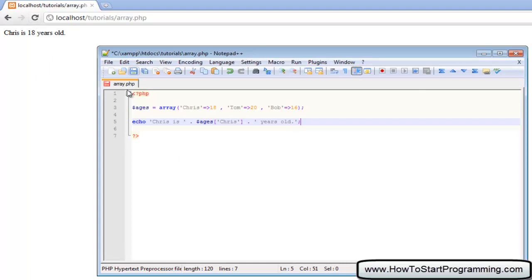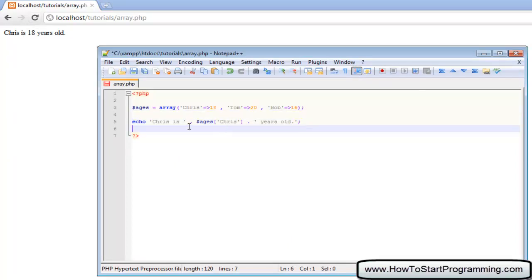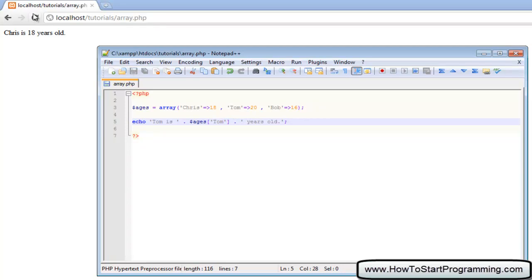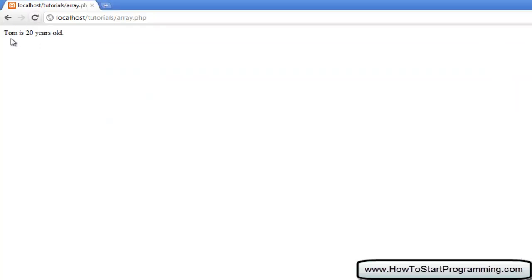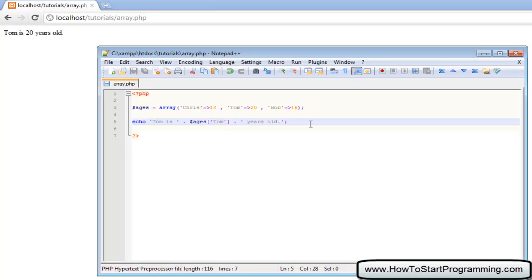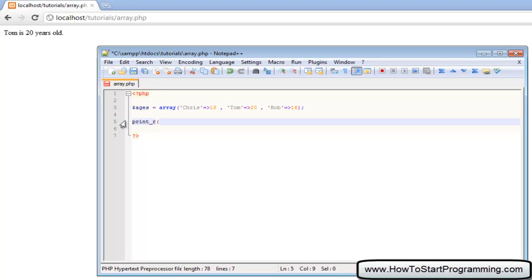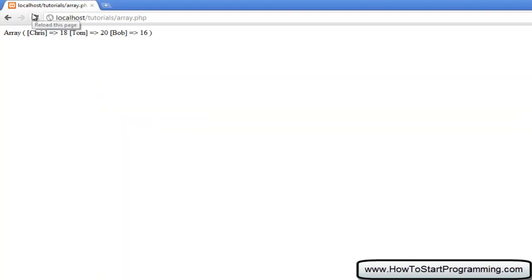Let's try to get Tom's age. We'll change this to Tom is, and then we'll find the ages in the array ages of Tom. Tom is 20 years old. What we can also do is print out the contents of an array with the print_r function. So print underscore r, and then in brackets we type the name of our array which is ages. If we reload this now, it will say Chris 18, Tom 20, Bob 16.